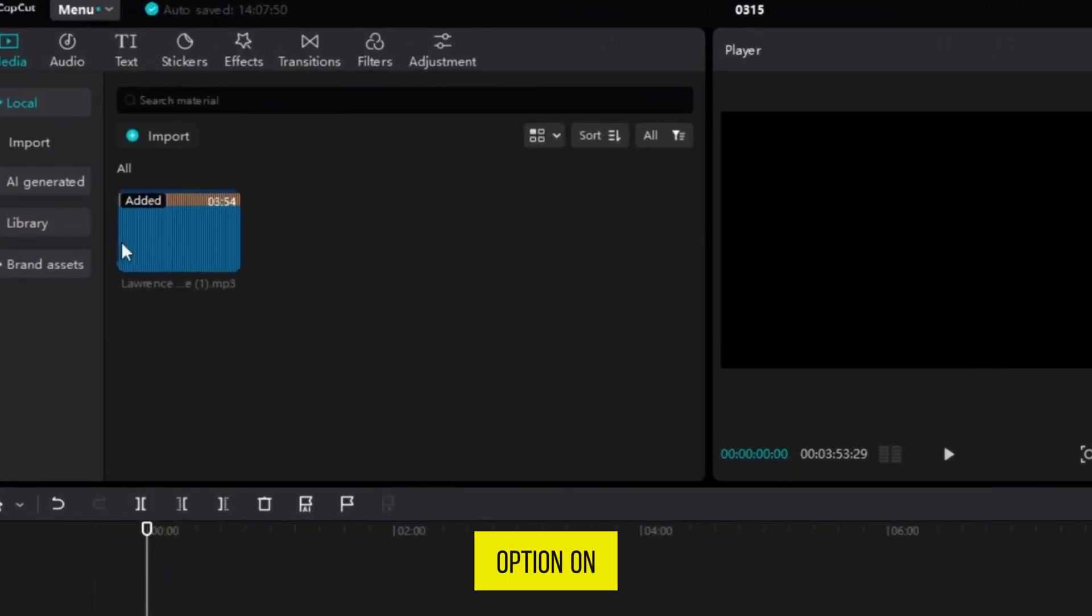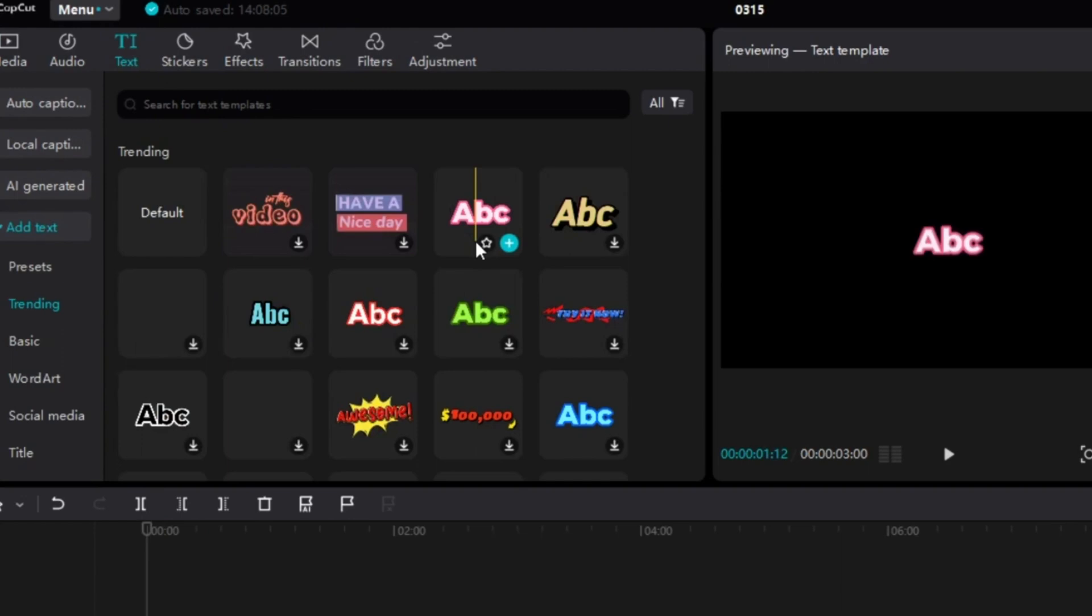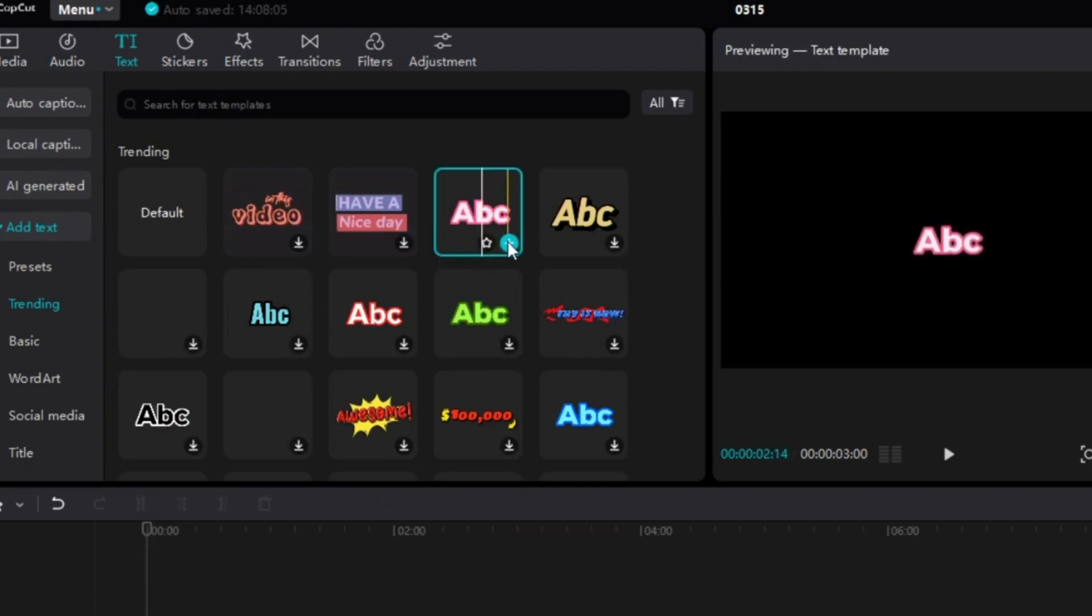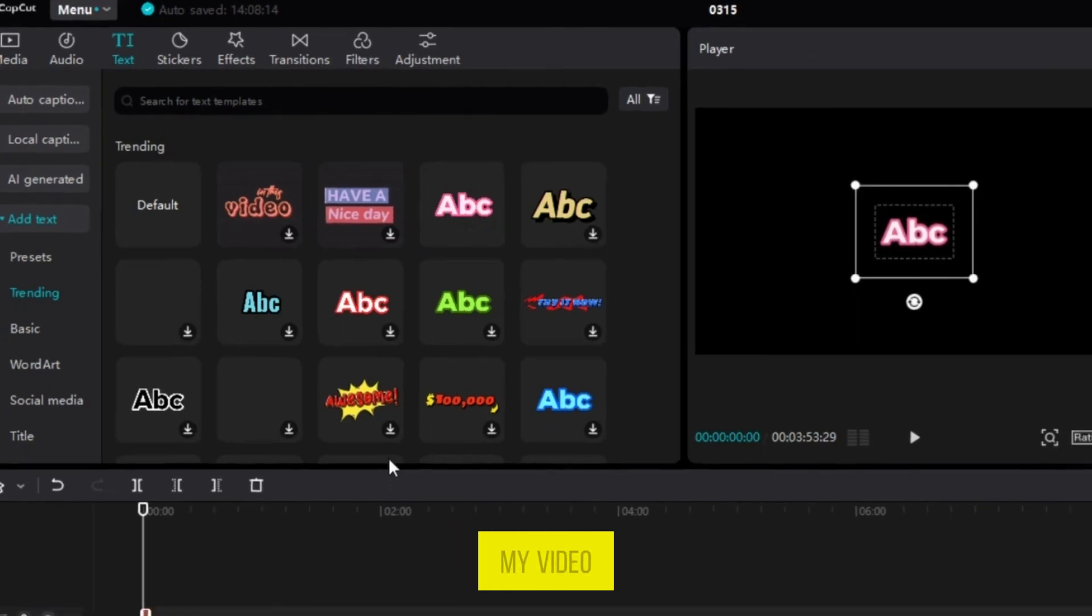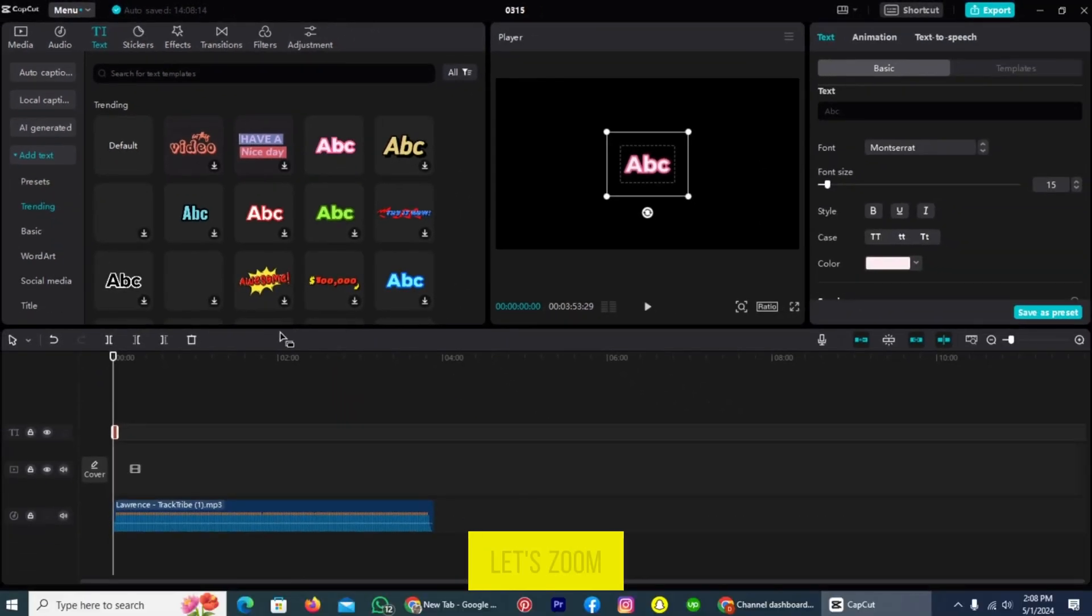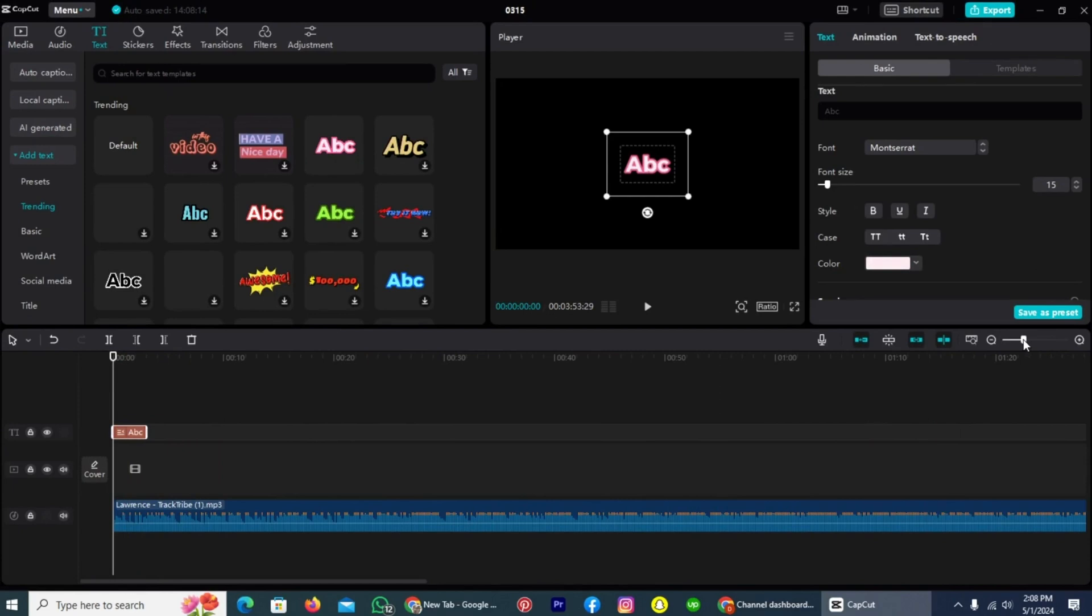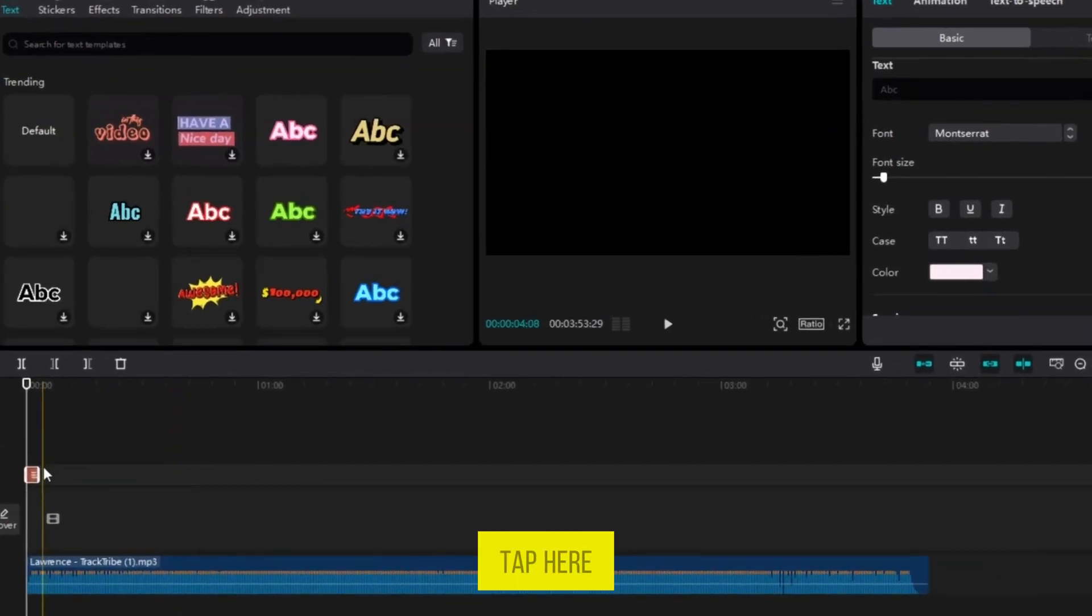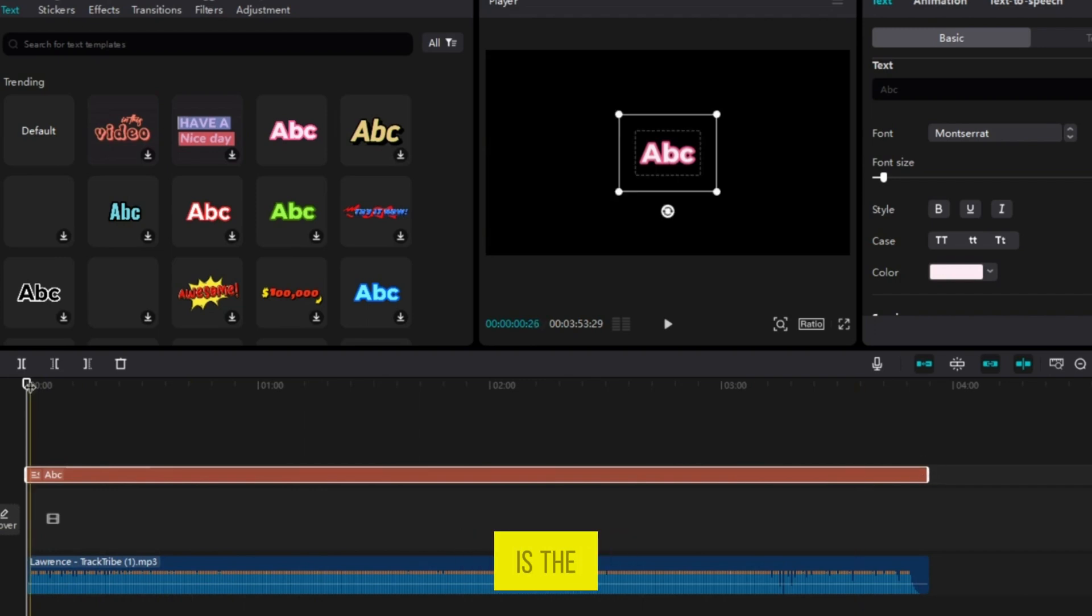You can see the option on the top text. Tap on it. Select a text. For example, I will choose this. The text has been added to my video. Let's zoom in. Tap here and take this text icon to the end of the video. Now the text length is the same as that of my video.